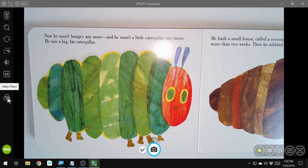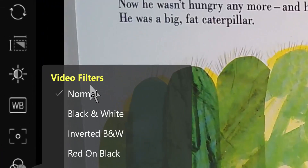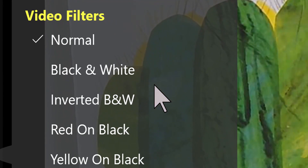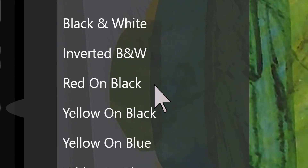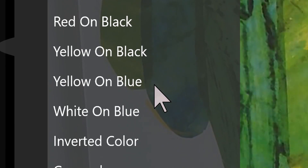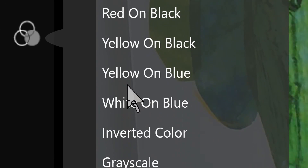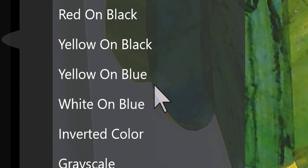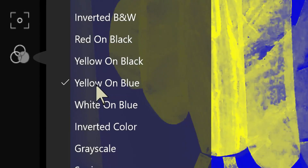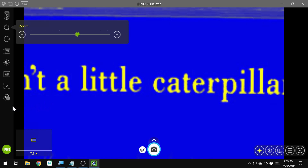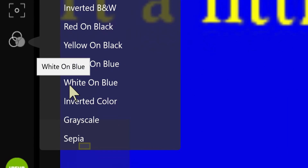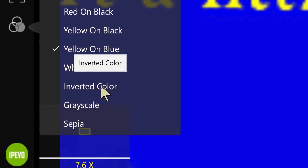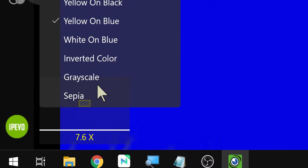I also want to talk about the different color filters. We have a list of filters: normal, black and white, inverted black and white, red on black, yellow on black, yellow on blue — yellow on blue is terrible, I very rarely meet anyone who likes yellow on blue. Let me know in the comments if you prefer yellow on blue. Then we have white on blue, inverted color, grayscale, and sepia.